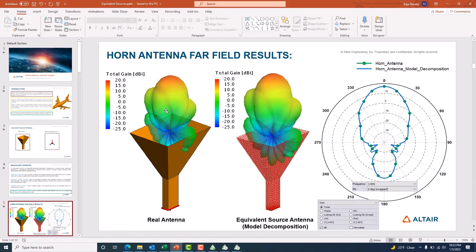To summarize: we simulated the real horn antenna using the component library in CAD FEKO at 1 GHz and obtained far field patterns. We then took the solution coefficient file from the real horn antenna, simulated it as an equivalent source in CAD FEKO, and again obtained the far field pattern. Both results look exactly the same — they match completely. This means we can easily replace a real horn antenna with an equivalent source for simulations on any platform, such as an aircraft, ship, or automobile. This concludes the demonstration of the model decomposition file as an equivalent source.